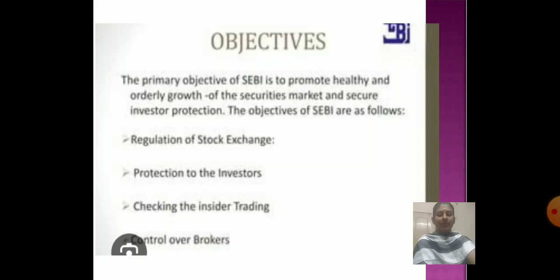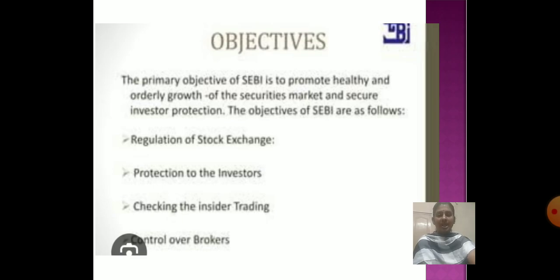The primary objective of SEBI is to promote the healthy and orderly growth of the security market and investor protection. There are four main objectives of SEBI: regulation of stock exchanges and the security market, protection of investors, checking insider trading, and control over brokers.